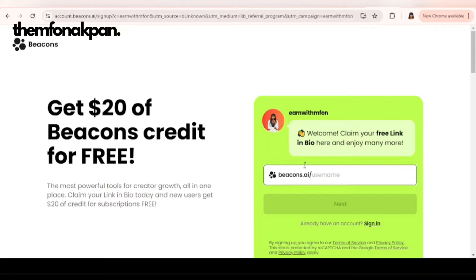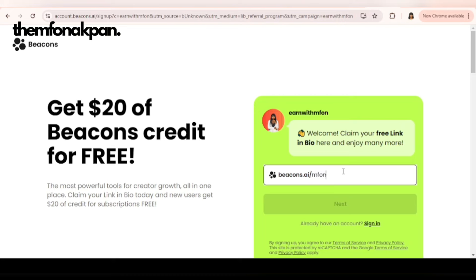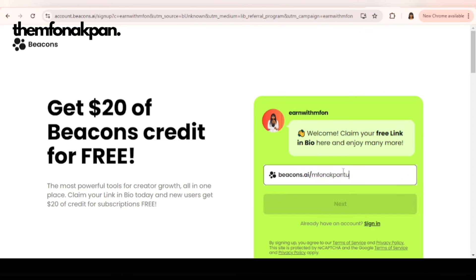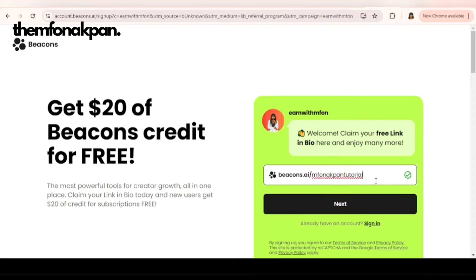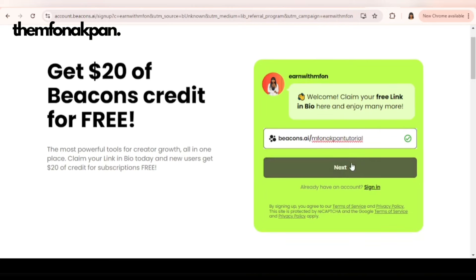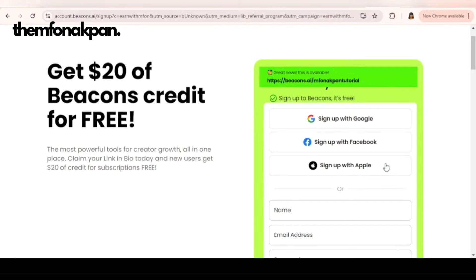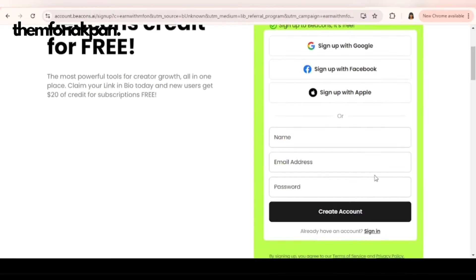Once you click the link in the description, it will bring you here where you want to sign up with the username you prefer to use. I'm going to be using funacpan tutorial because I have a link already which is in the description and in the pinned comment. You can check it out. Once you've added your preferred name, you click on next.